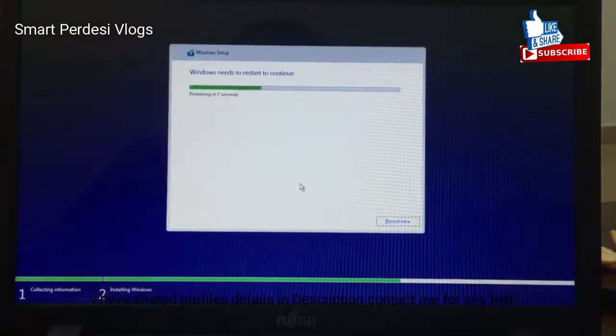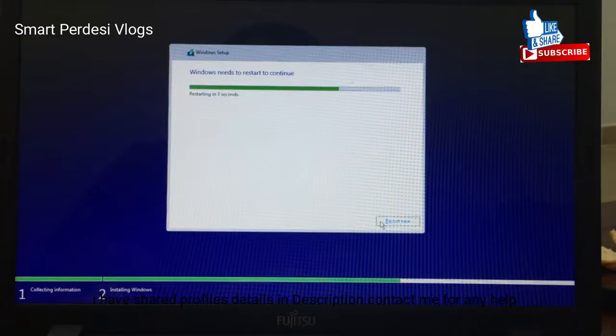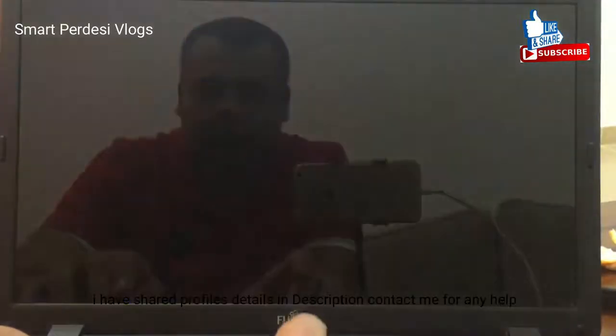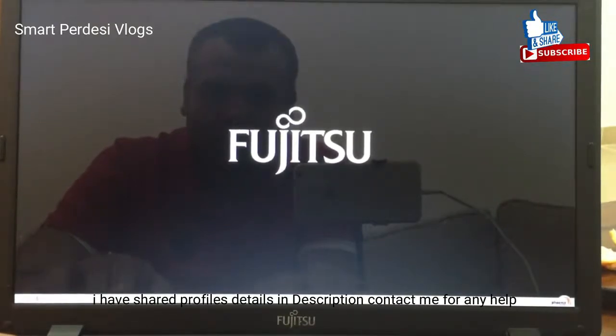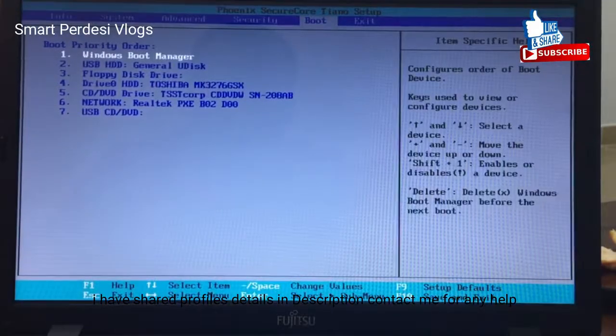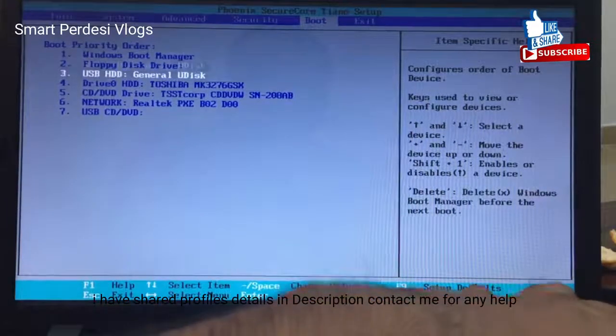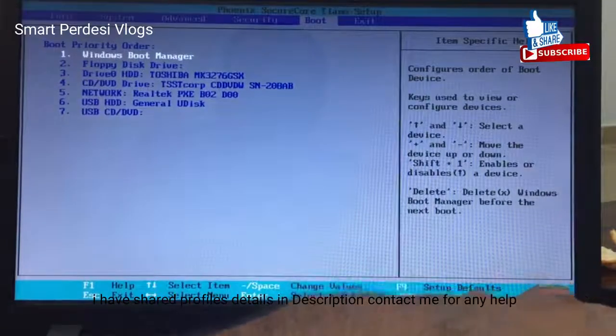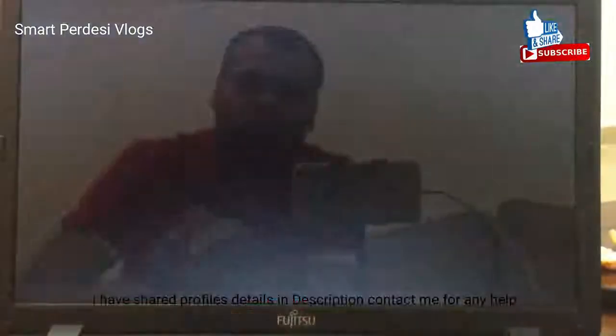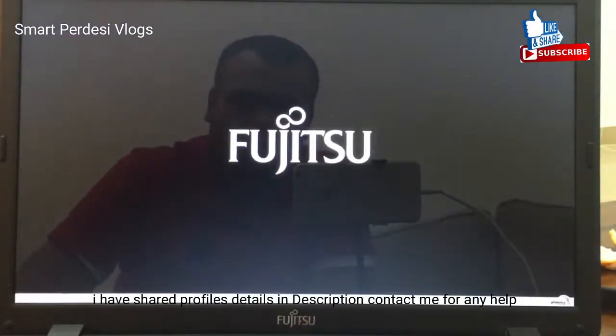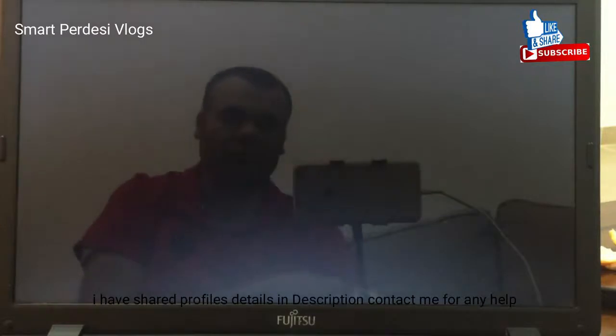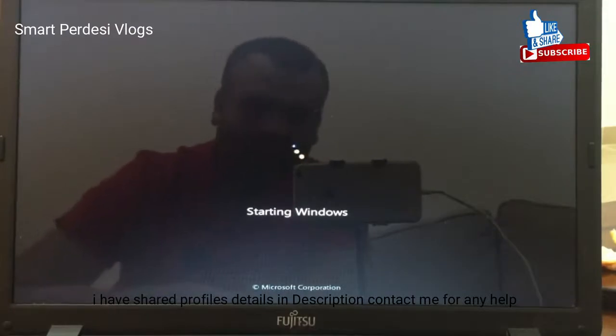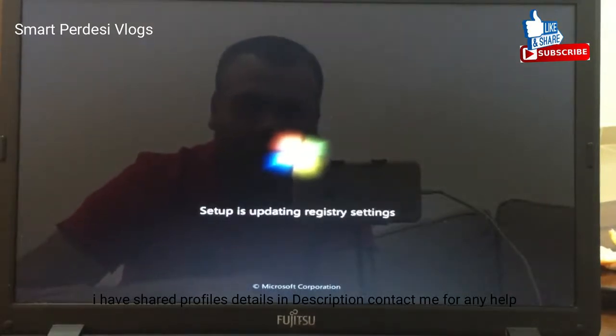So guys finally this done and now restarting. After the restarting you have to go again boot area in the boot option, you can select windows boot manager on the first priority and select save and then yes. Now the further system will be done after the installation finish. This will come and then it will take two three minutes to complete the final installation.